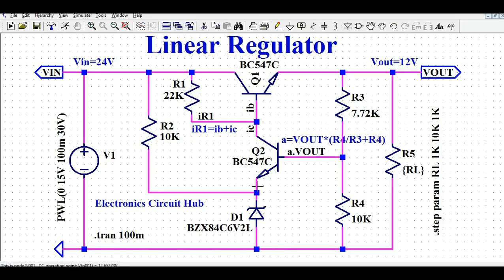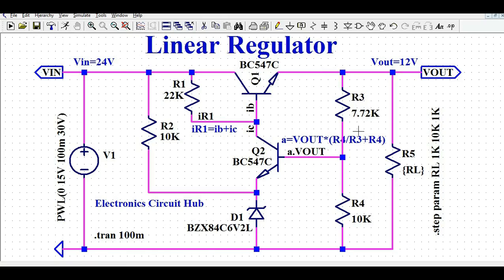At the emitter of Q2, I have connected a Zener diode, biased using resistance R2 equals 10k, which is directly connected to the input voltage. Now let us understand the output side of the linear regulator. Here is the load resistance, and R3 and R4 are the feedback resistors which maintain the output regulation.